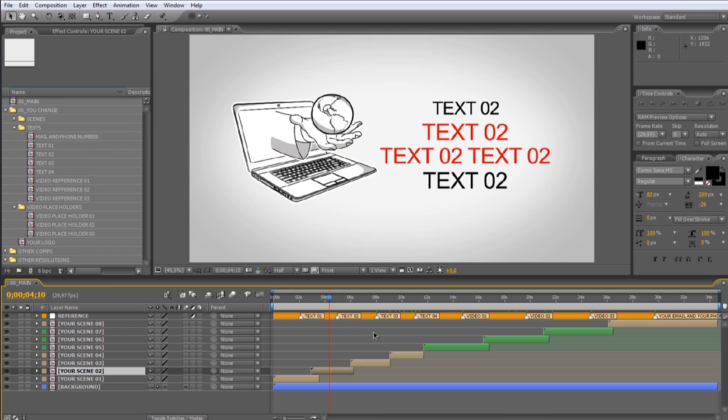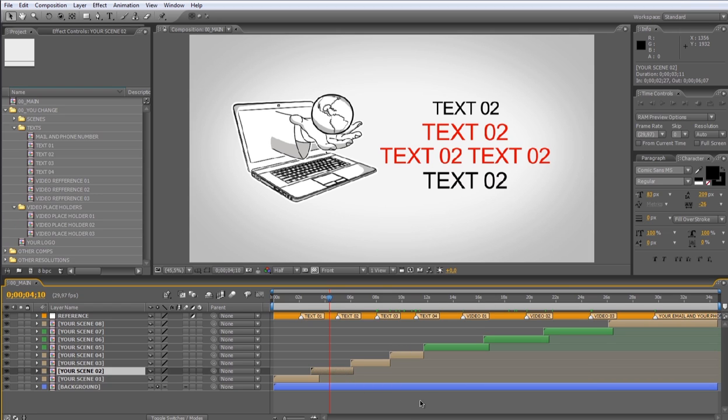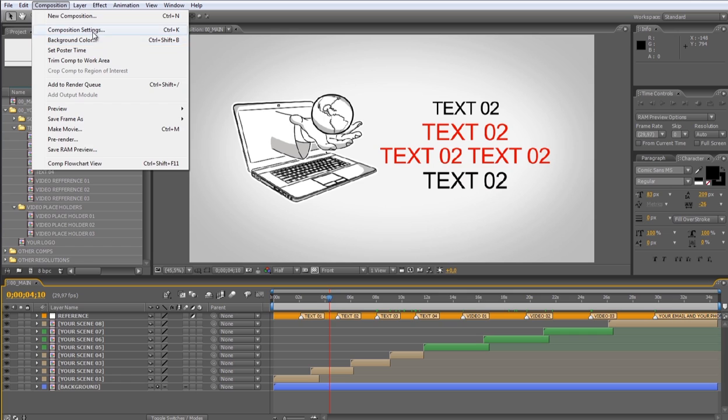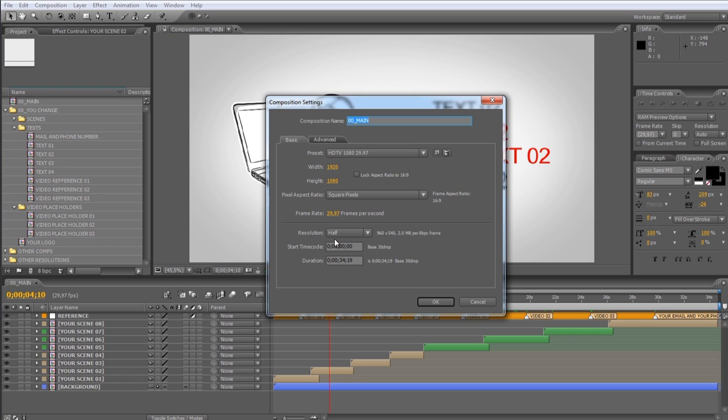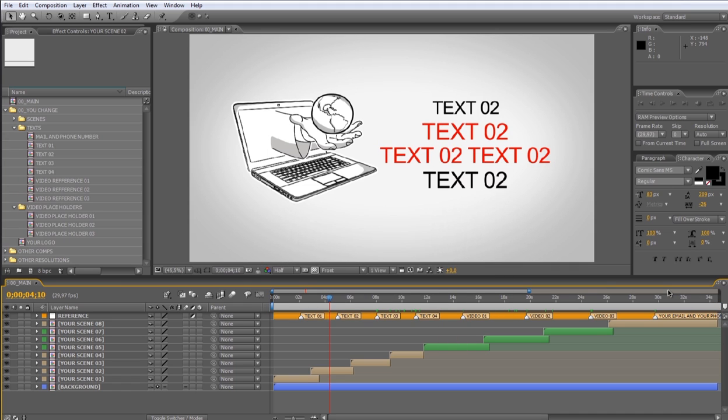Now I'll show you how to modify the duration of each scene. First of all, you'll have to modify the composition duration in the composition settings. Let me show you. Let's change this duration to 60 seconds. Now we'll have enough time in the timeline.